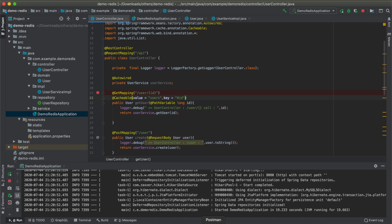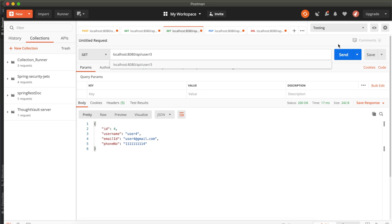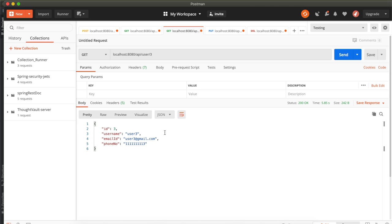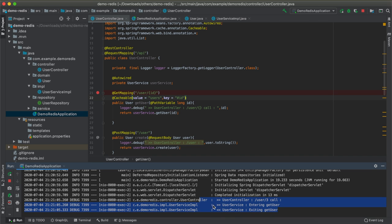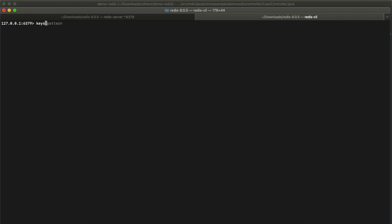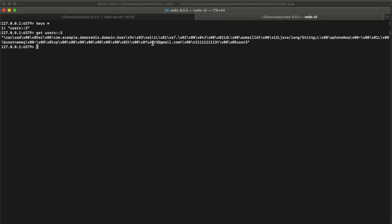After restarting, making a call to retrieve the third record takes slightly longer the first time because it retrieves from the database. Checking the Redis CLI with 'KEYS *' shows a key named 'users::3' has been created — 'users' is the name from @Cacheable and '3' is the ID. Running 'GET users::3' returns the user details including email and contact number.